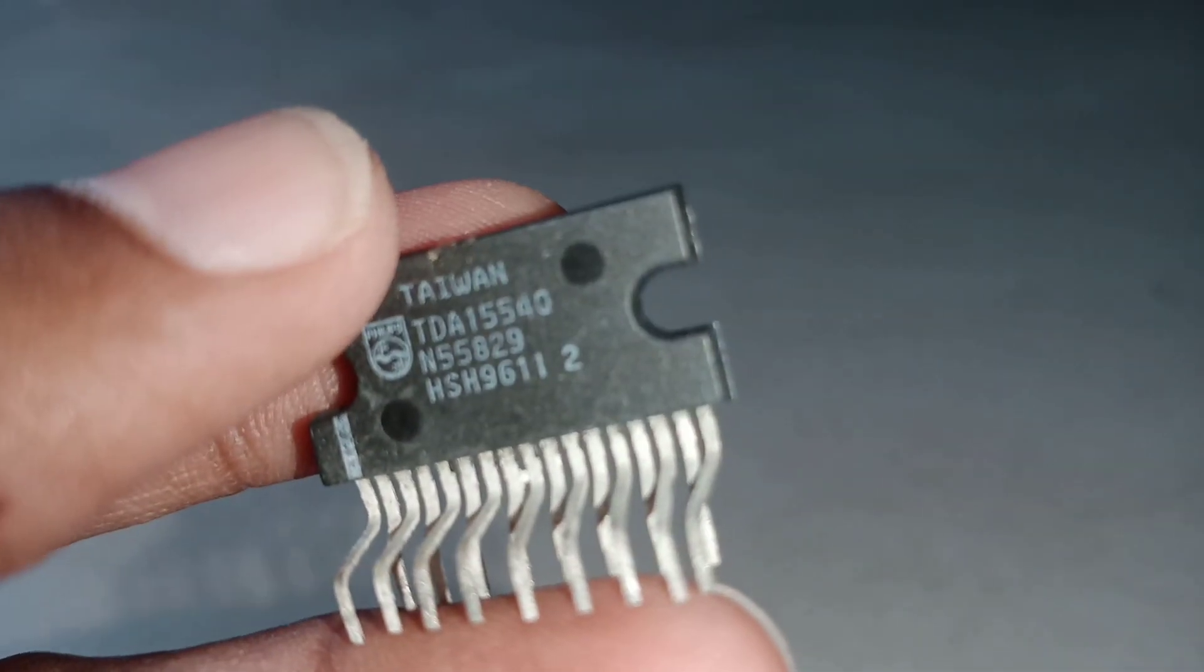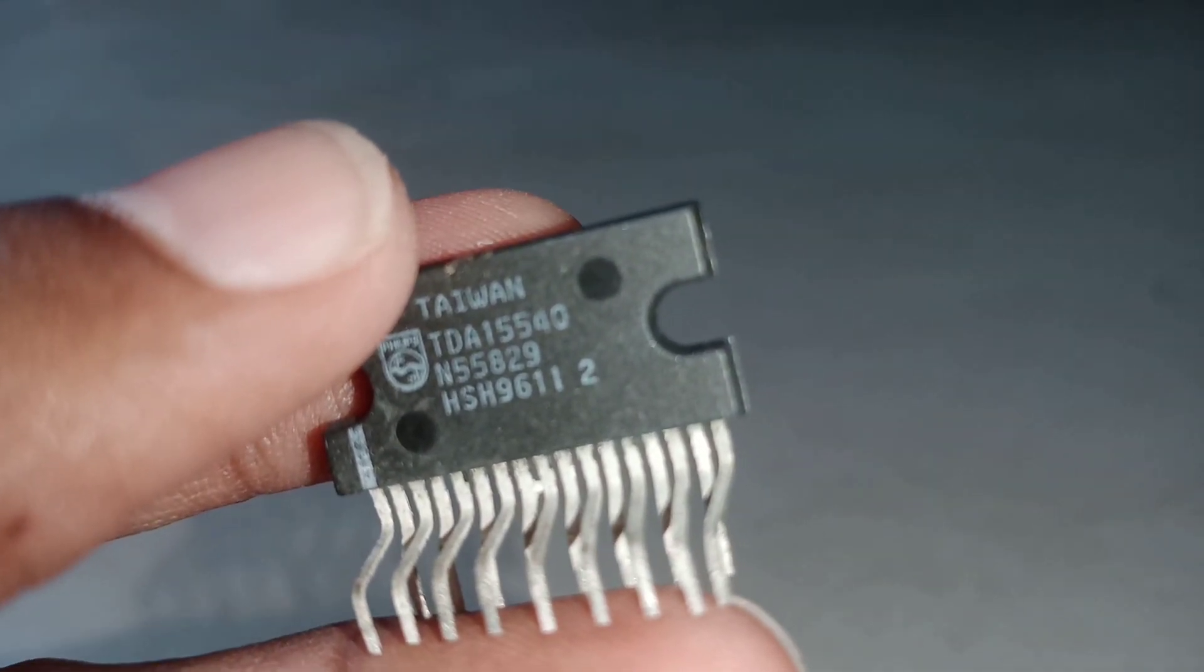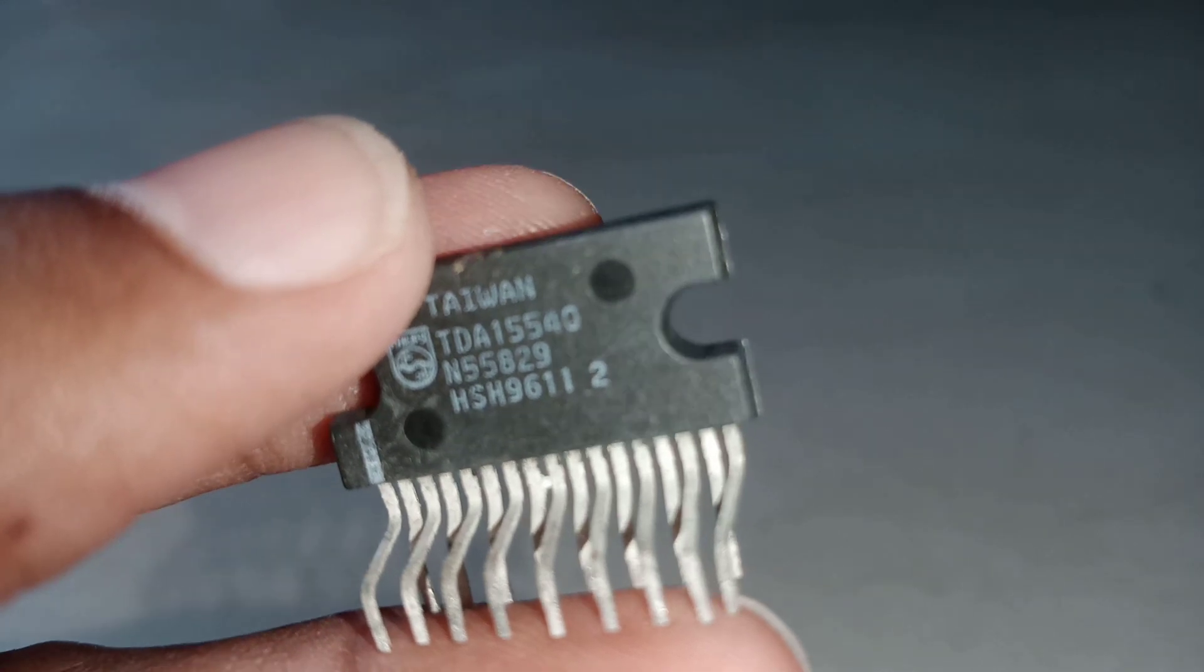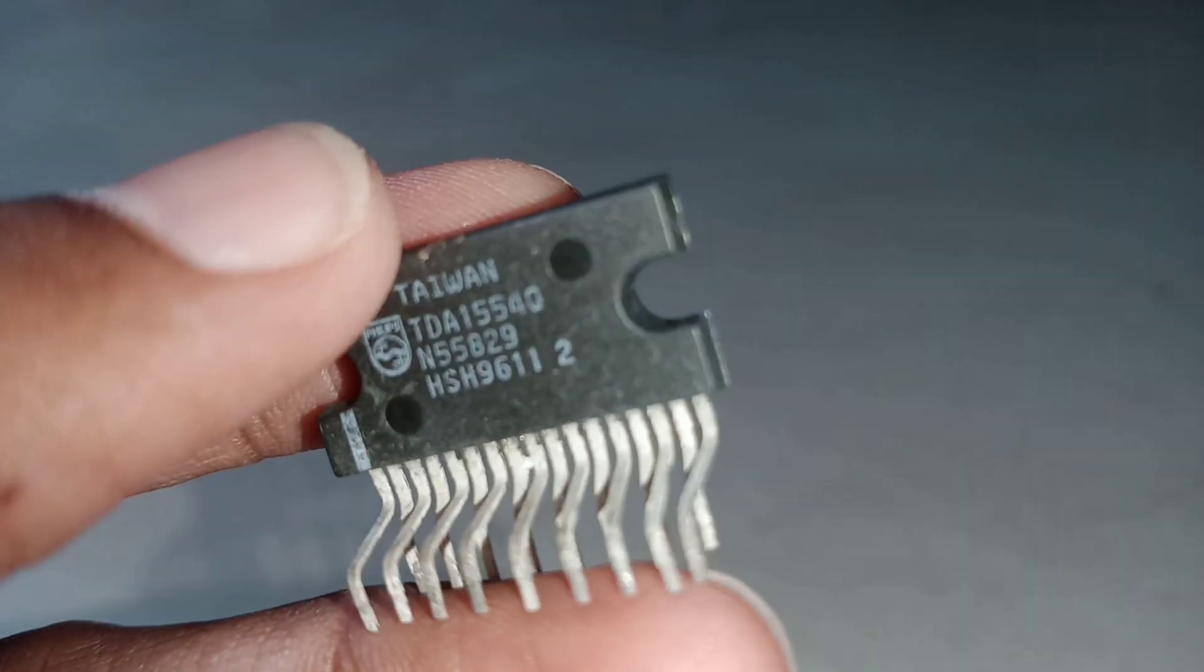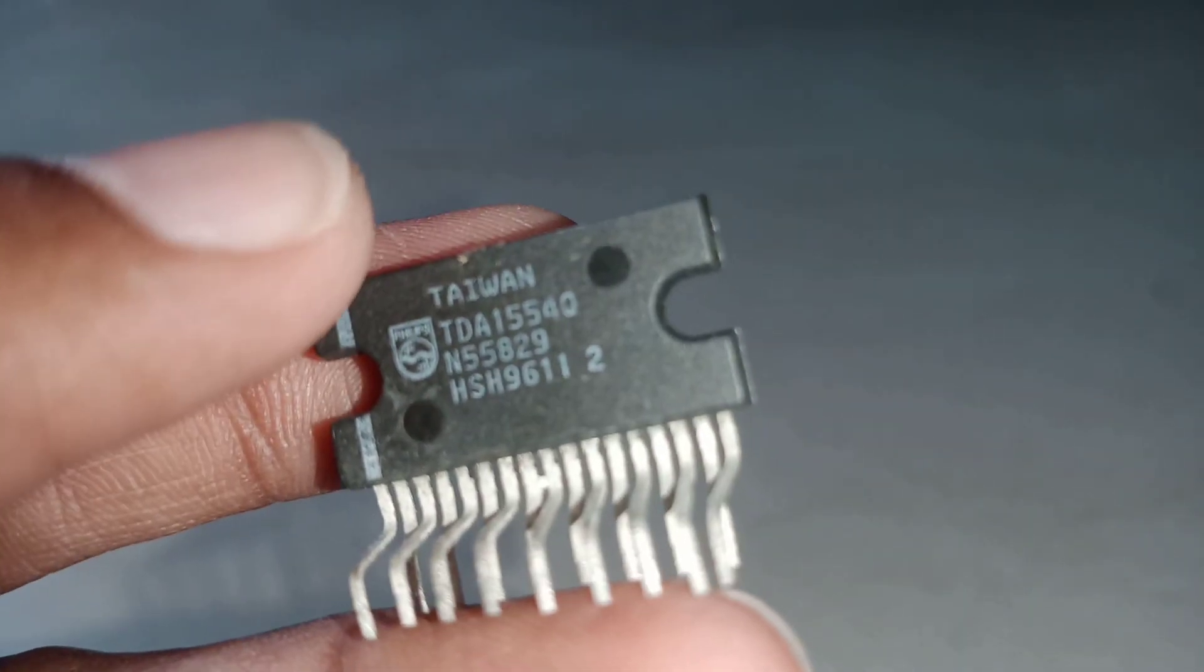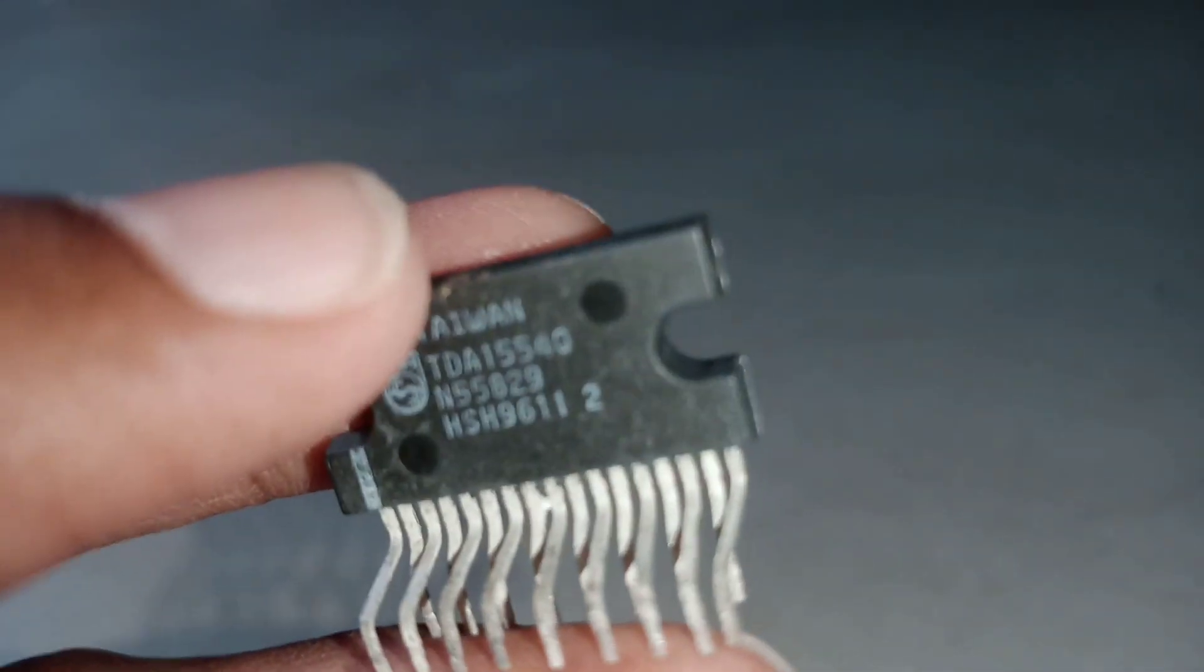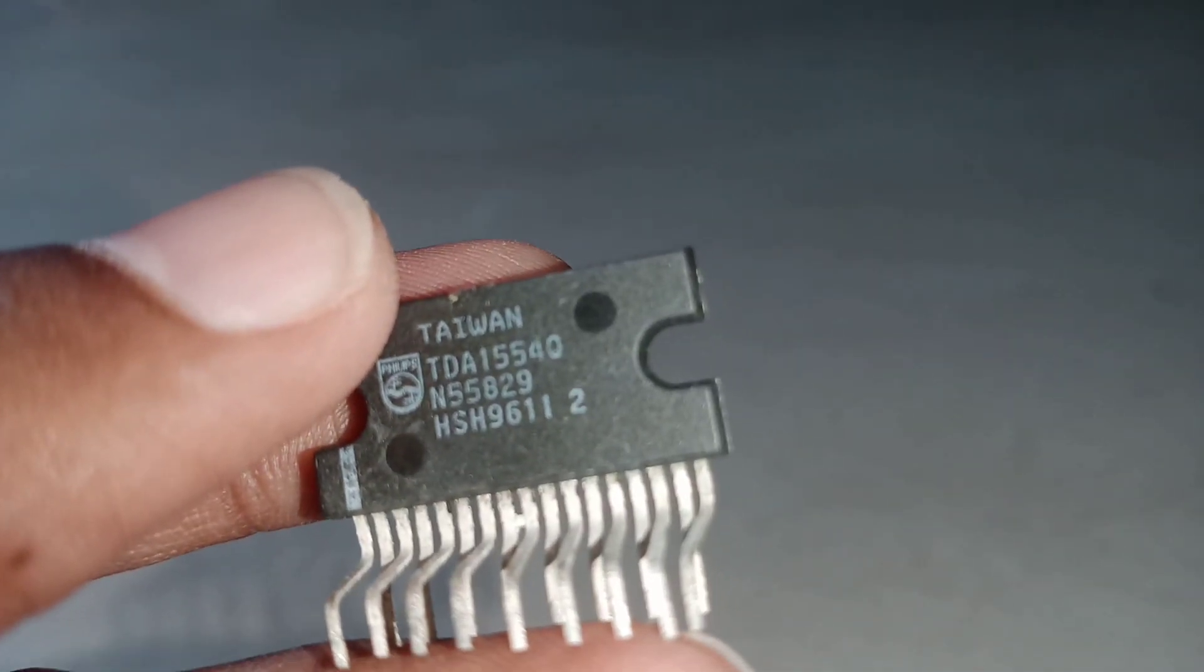This is a four-channel amplifier. If you use BTL mode, you can use 22 watts plus 22 watts. You can get 44 watts output. This is a quad amp.